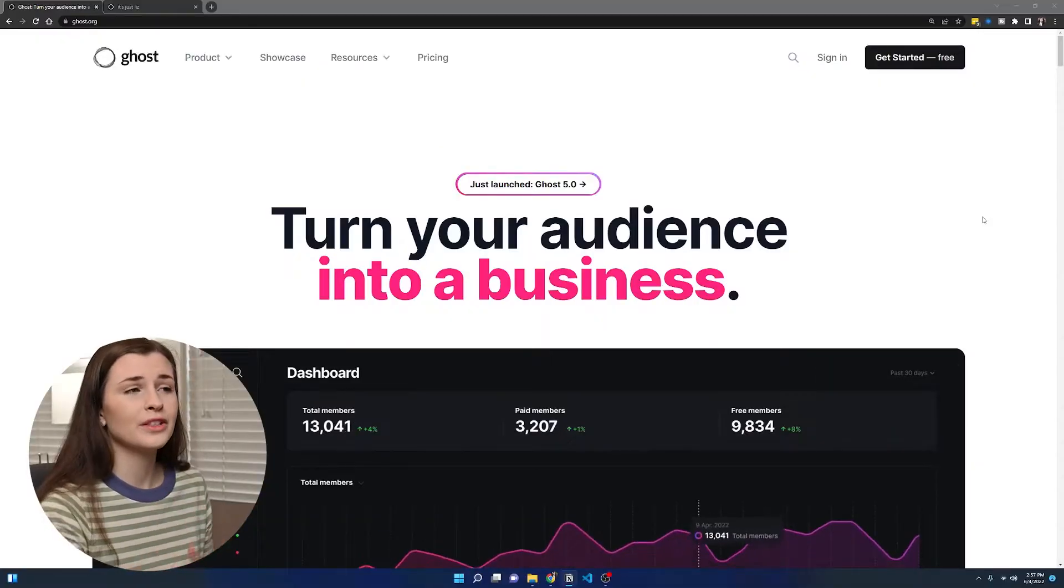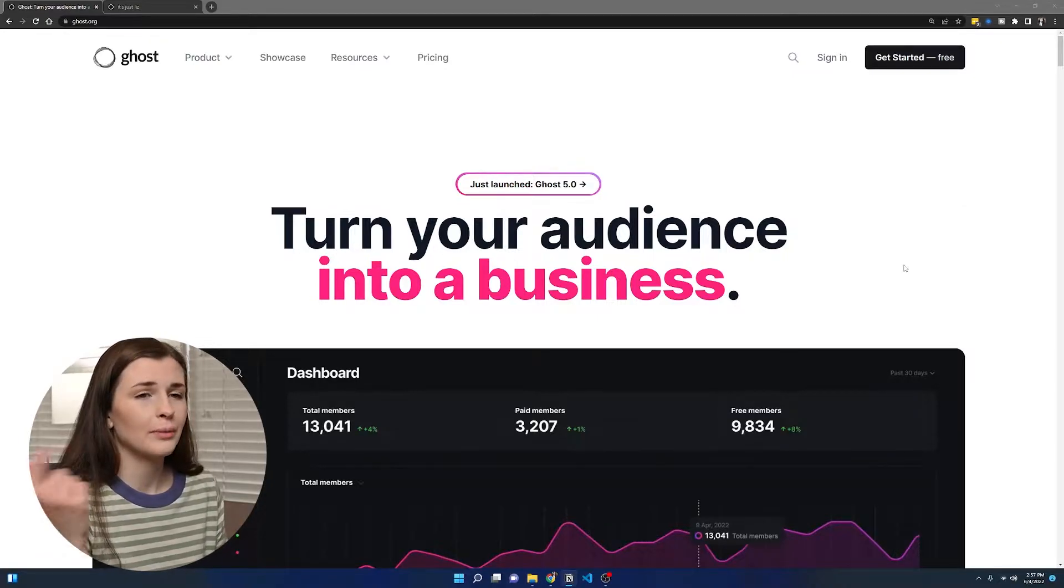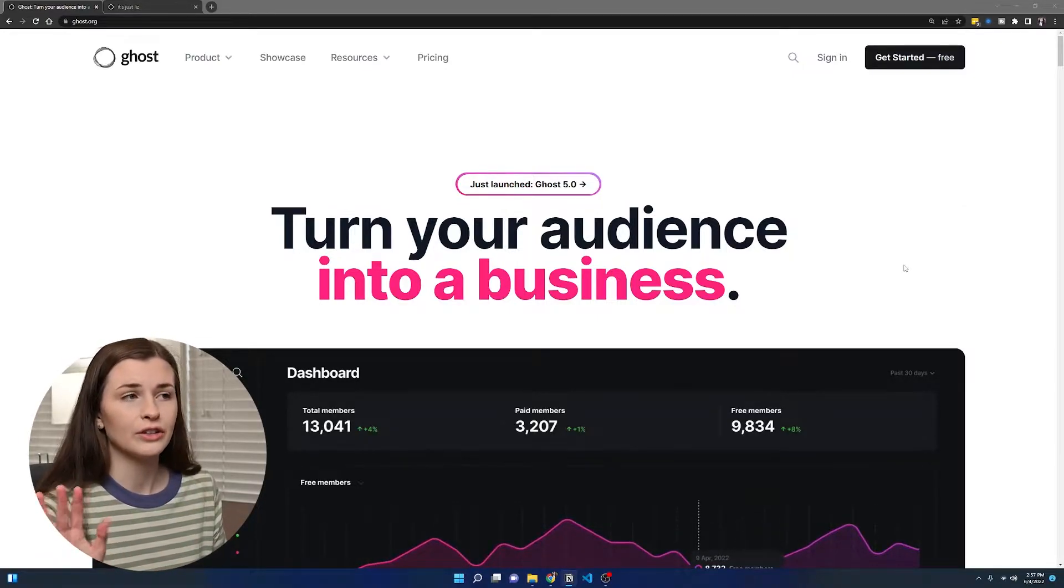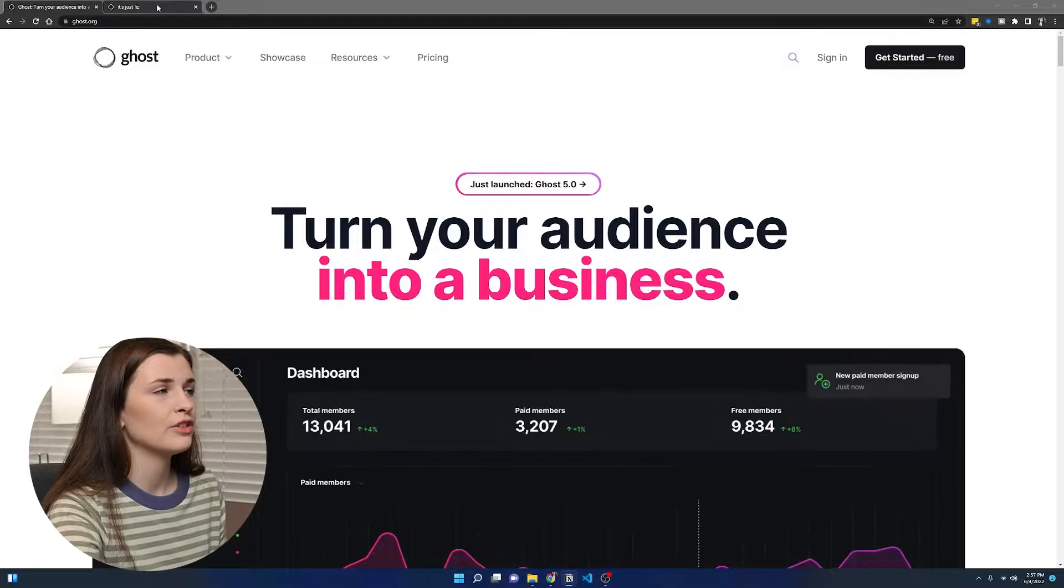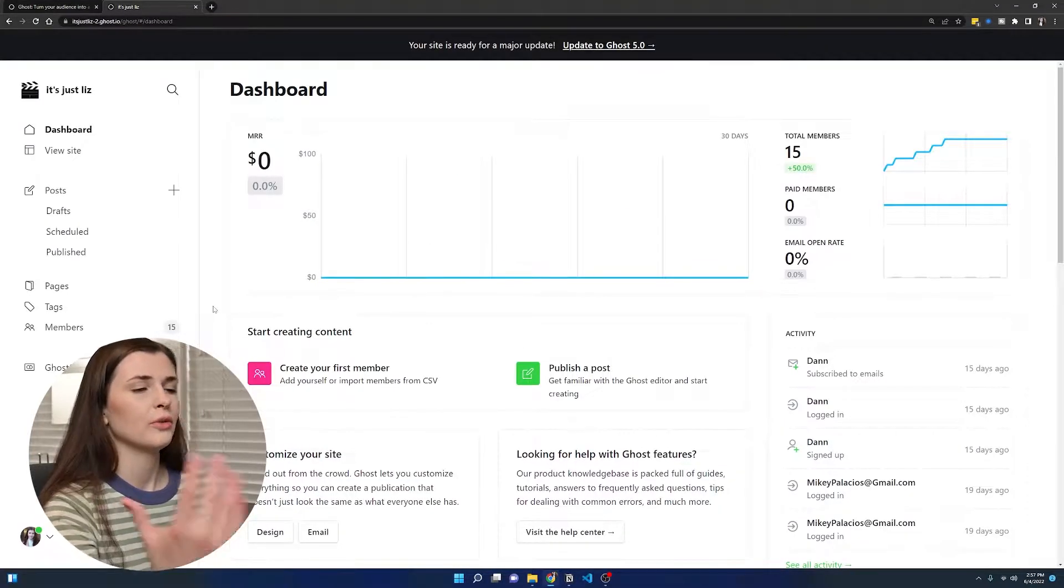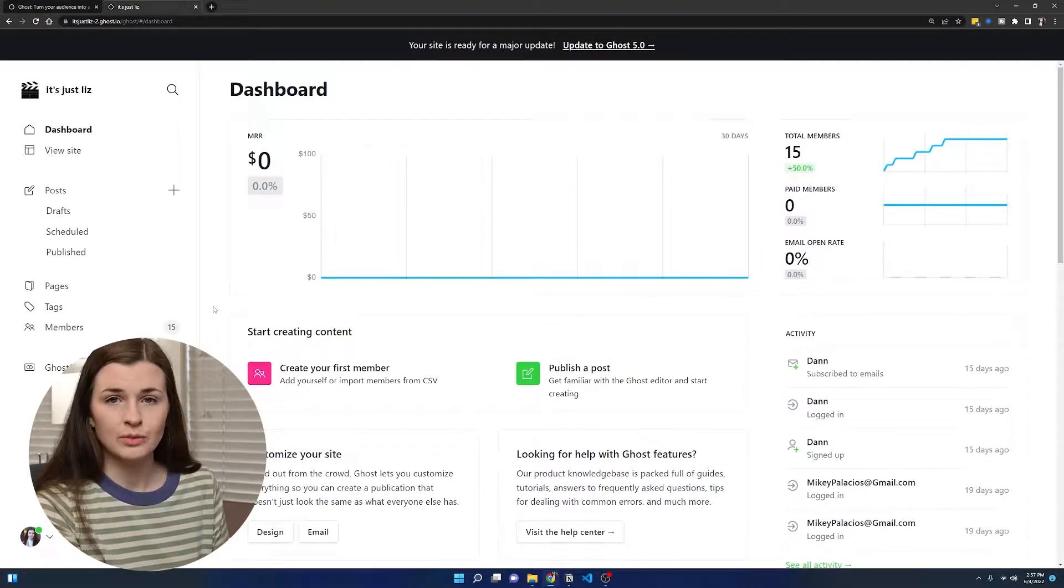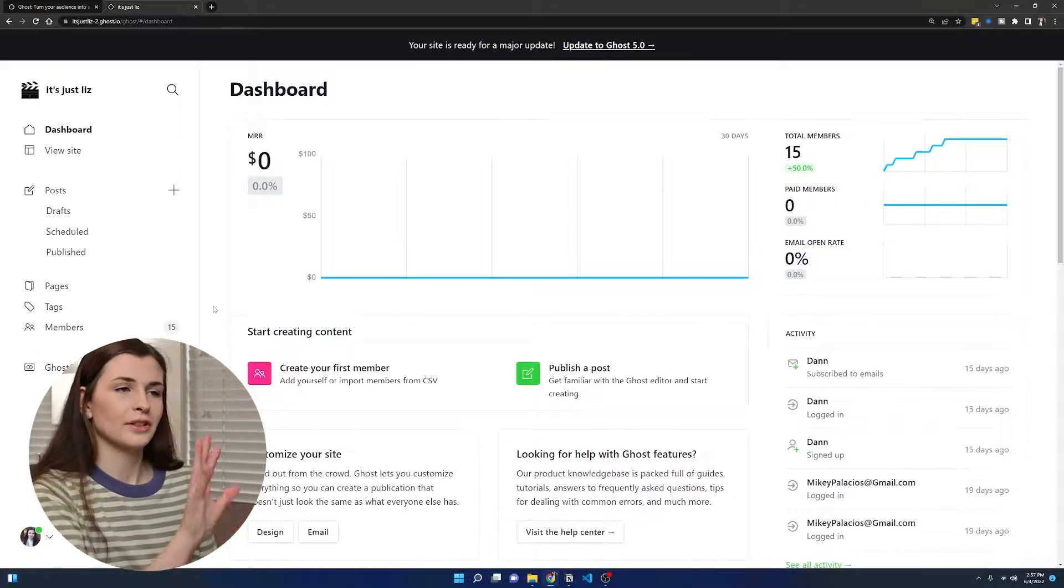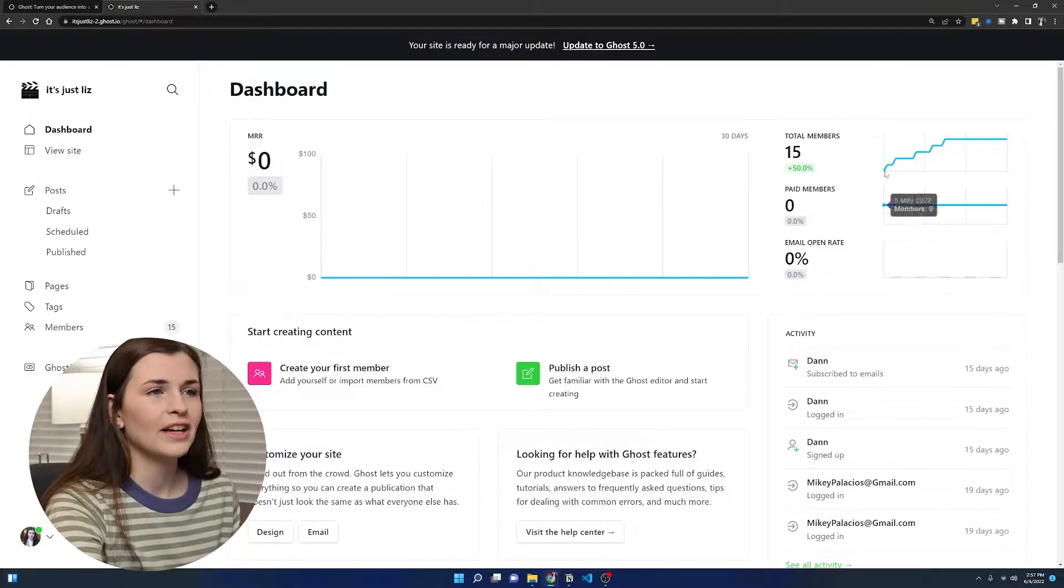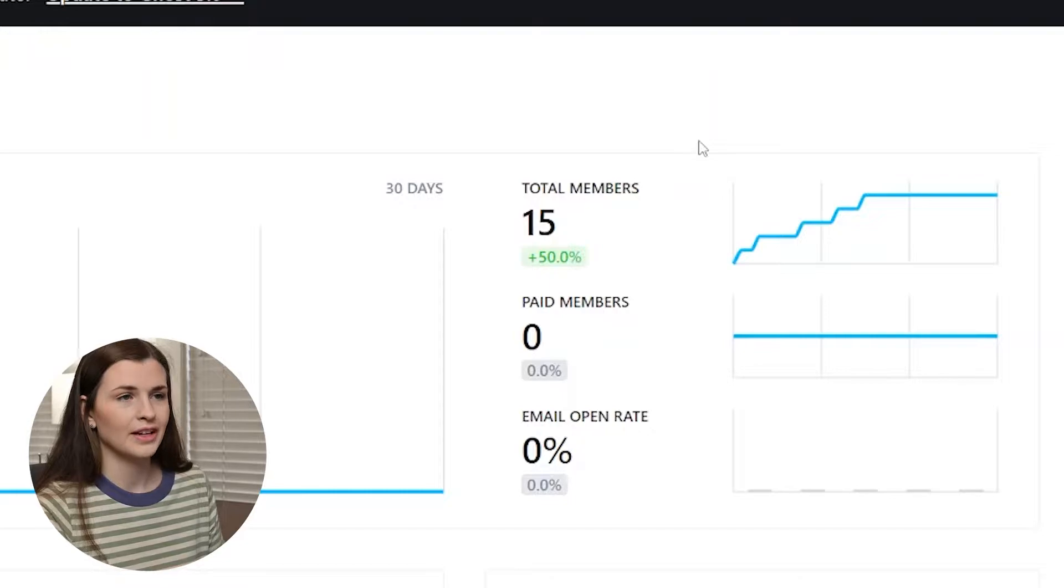Okay, so here's the Ghost website. So I will link my link below if you do not have a Ghost account, but let's jump into what it looks like once you sign up. So this is what the dashboard looks like. Now it seems a little daunting because there's a lot happening here.